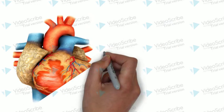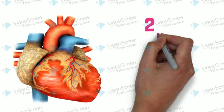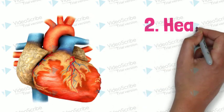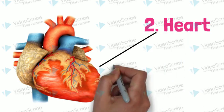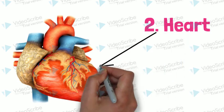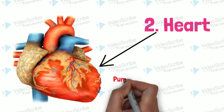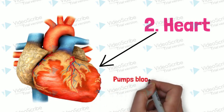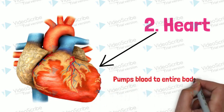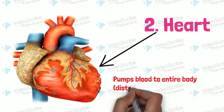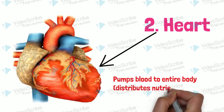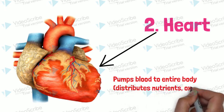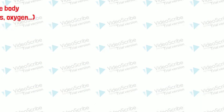The second very important organ is heart. Heart pumps blood to the entire body that makes it distribute different nutrients and oxygen.